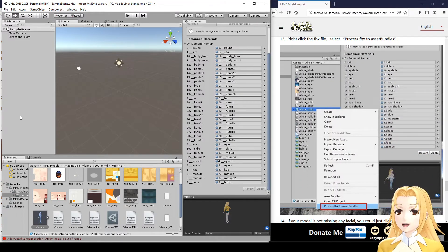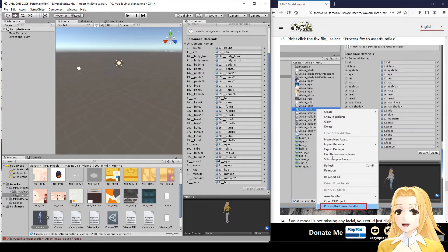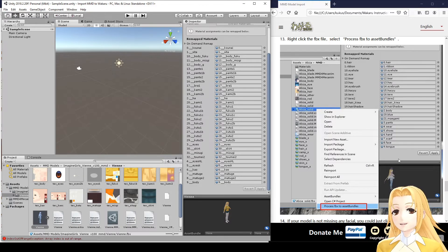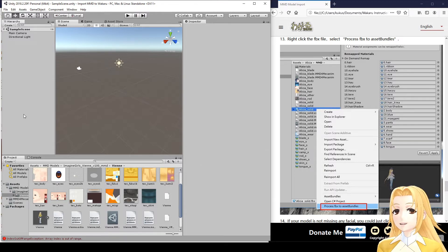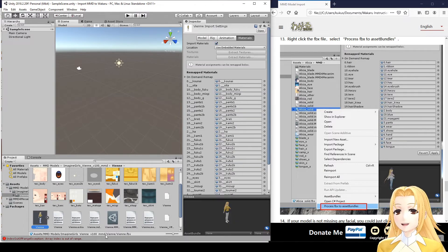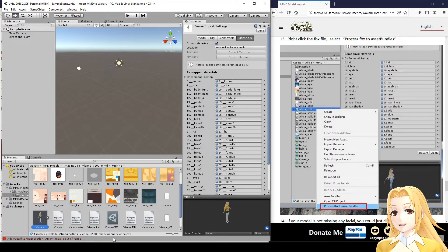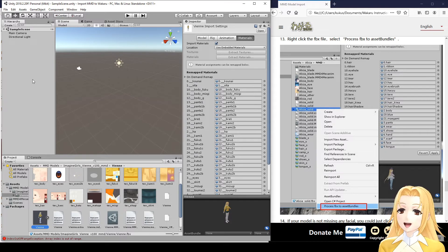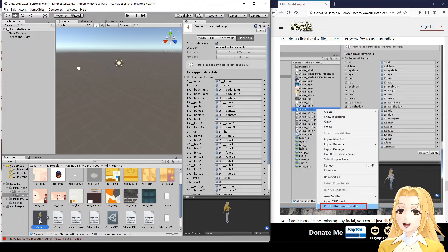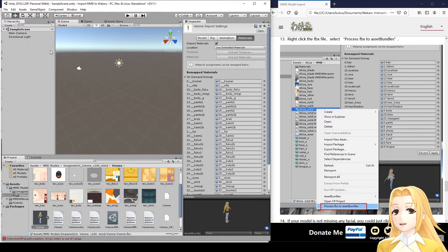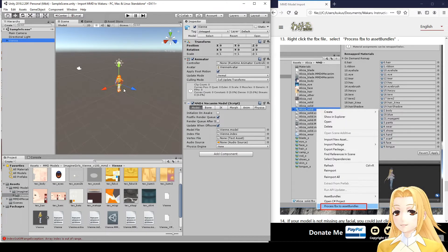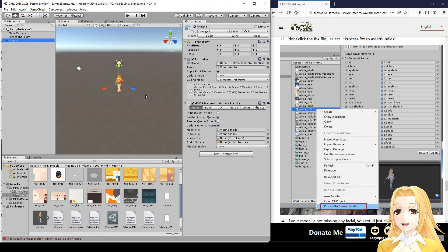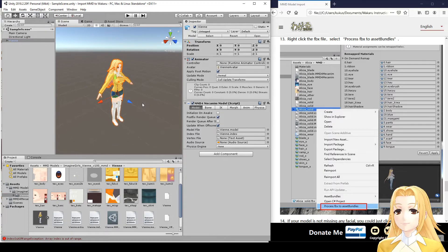So, for this step, the instructions do mention something about a prefab and a root object, but it's not really clear what to do. So, what you do is you take vn.fbx and drag it into the hierarchy over here. This will add vn to your scene. You can use the mouse scroll wheel to zoom in, move around.